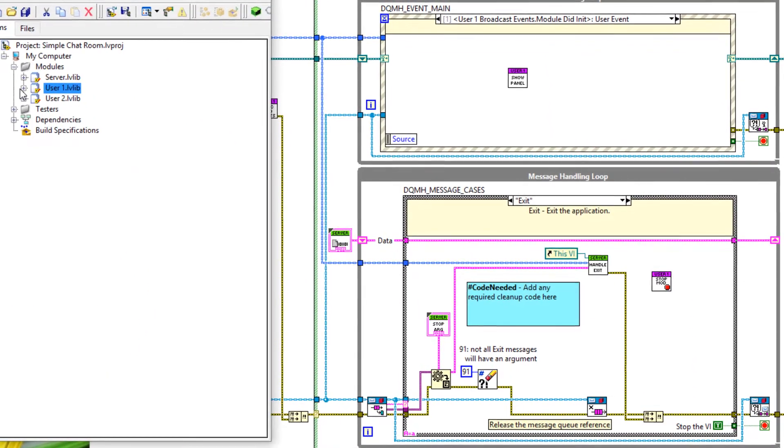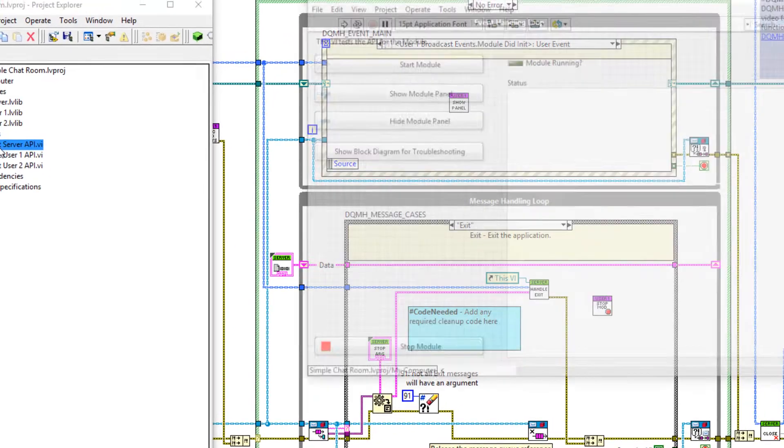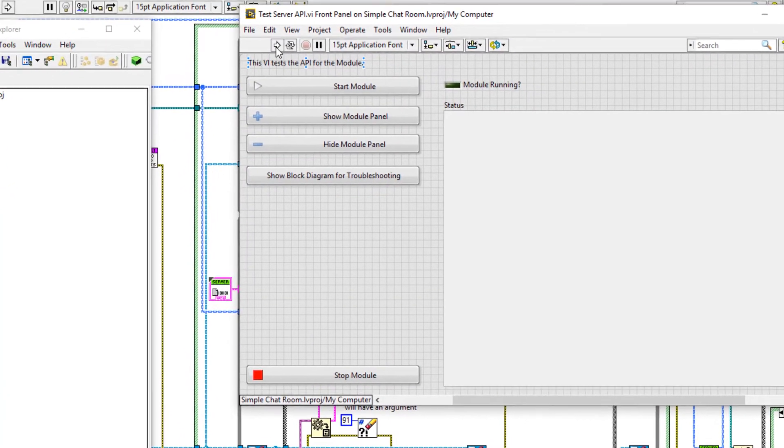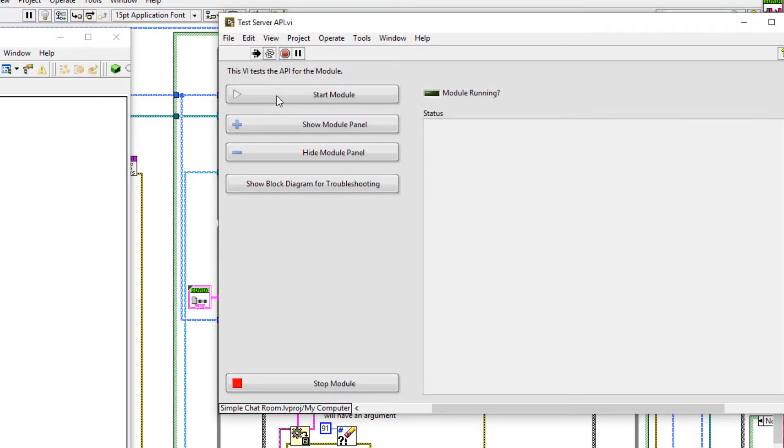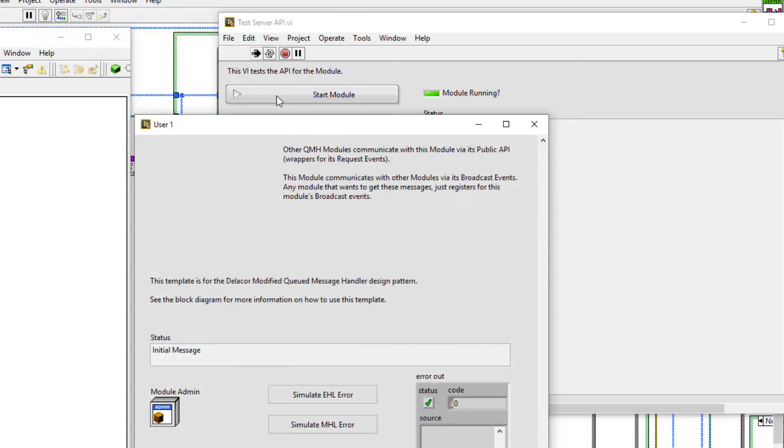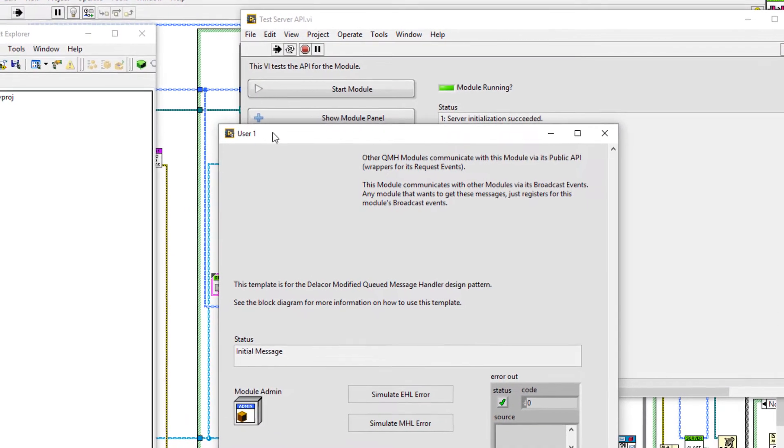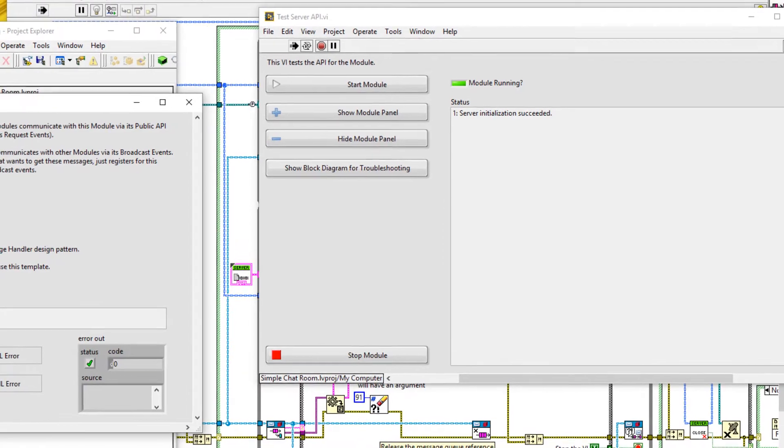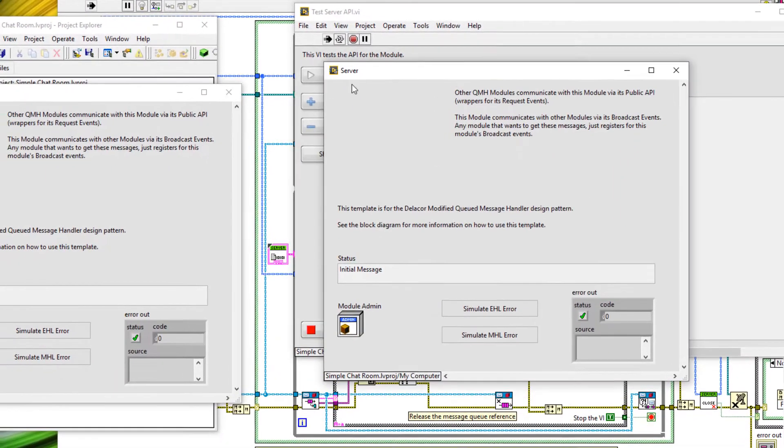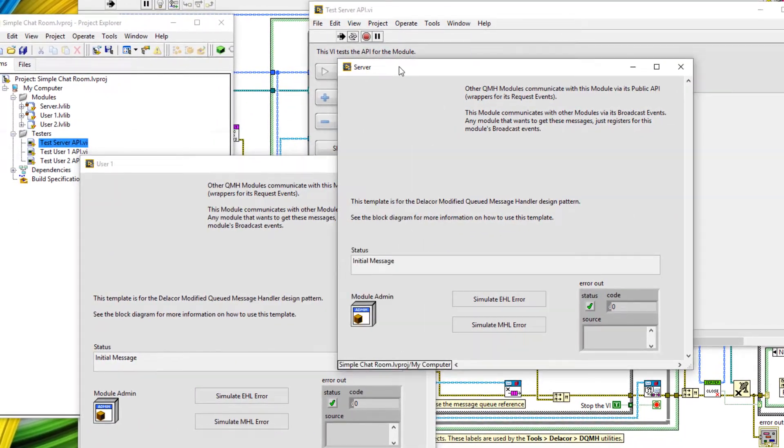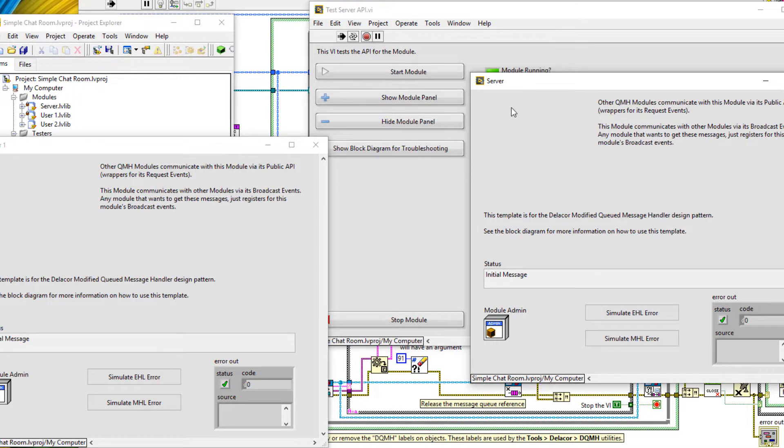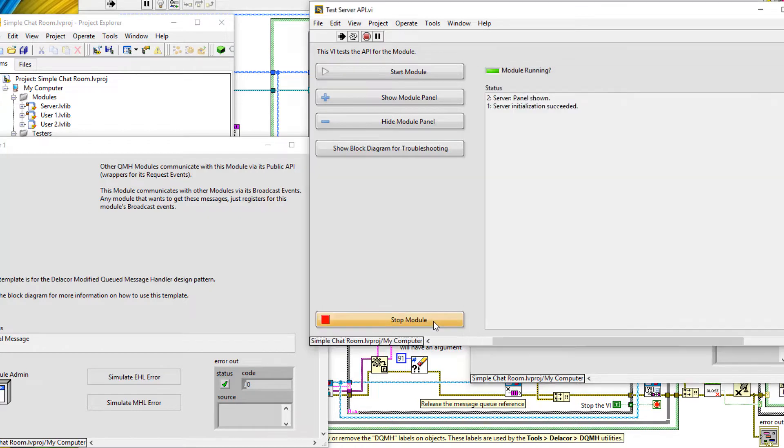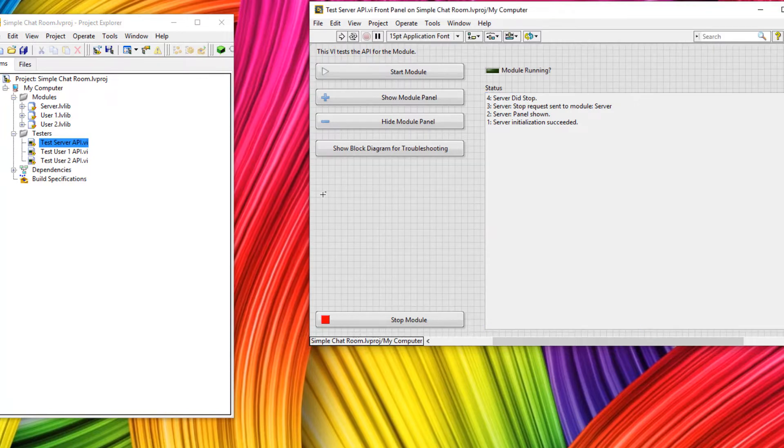So let's go to our tester. So test server API and run it. Let's start of a module. Notice how the user one module front panel was shown, but let's show you the server front panel as well. Perfect. And let's show that when we stop the server module, user one shuts down. So let's stop module and they should both stop, which they do. Perfect. And we can stop the tester by clicking the close function. Perfect. So now we've proved we've been able to launch a module and gracefully have it shut down. We made user one be launched as soon as the server was launched.